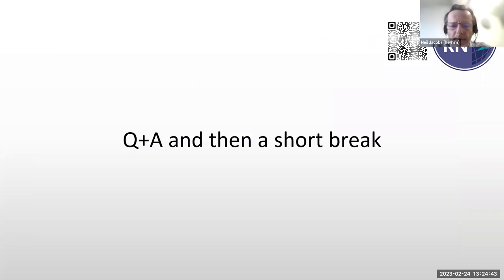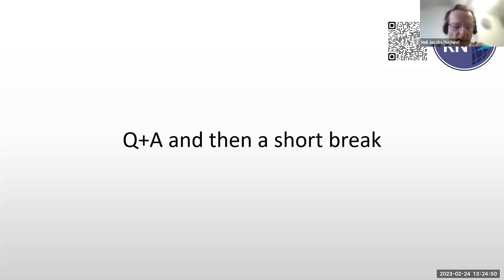I'm going to pause there because that covers the contextual material. In the second half I'll talk more about the detailed work we're doing in the programme. But I thought it would be useful at this point to give you the opportunity to ask some questions. If you have questions or comments, please raise your hand.